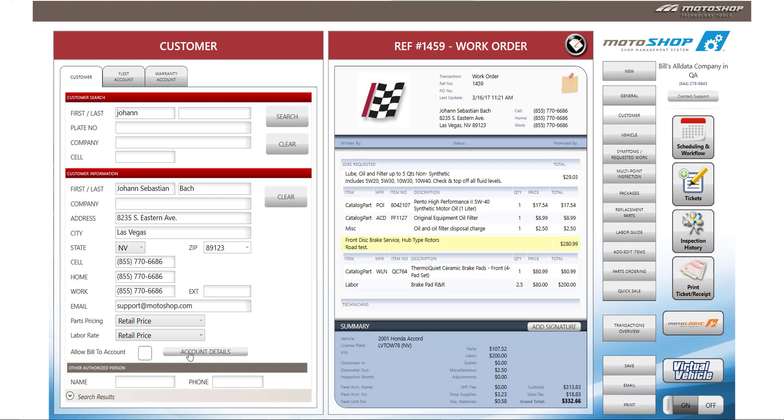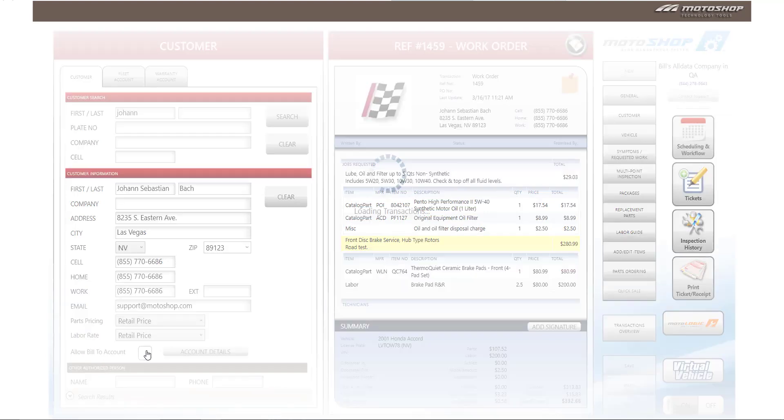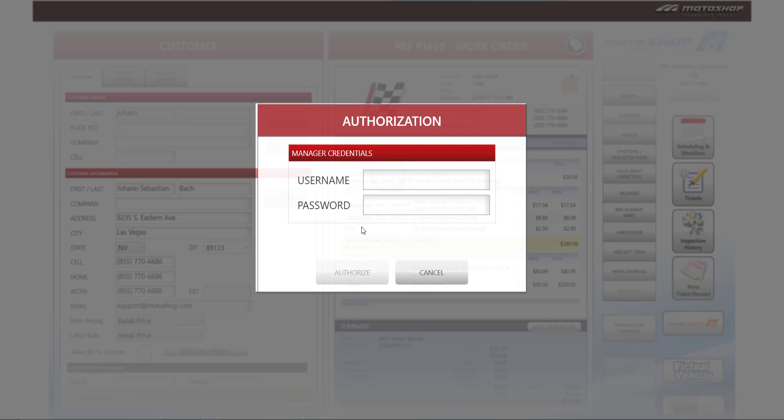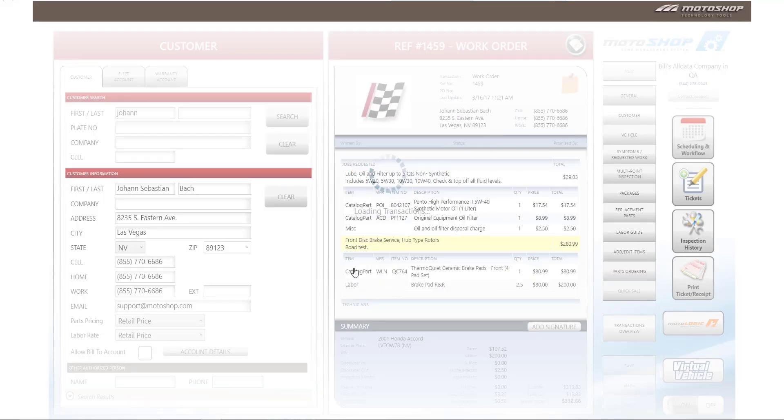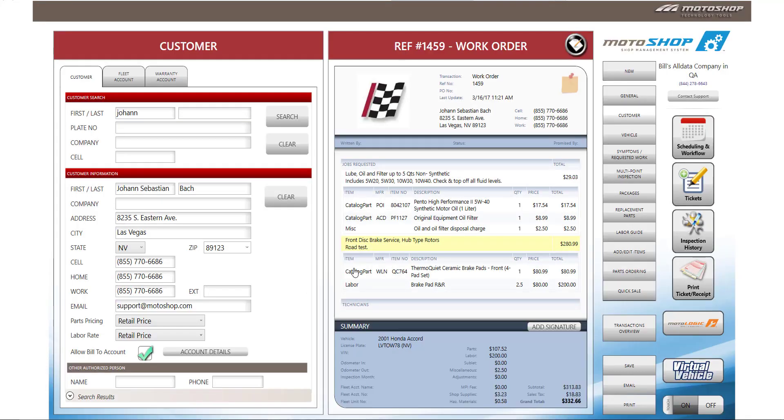To activate the bill to account feature, check the box, enter your manager credentials, and hit authorize. Only managers are able to activate bill to accounts.